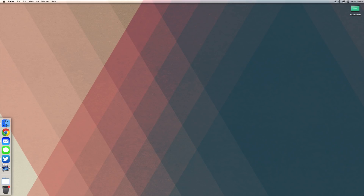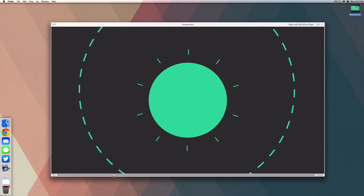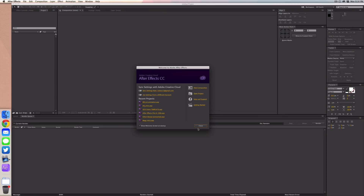What is up guys, this is Max Square. I've been getting a lot of requests to do a tutorial on a basic intro animation in After Effects, so I decided to finally do it. This is what we're going to be making today — it's very simple. The colors might look a little weird because After Effects exported it weirdly; it's actually a nicer green when we get in there.